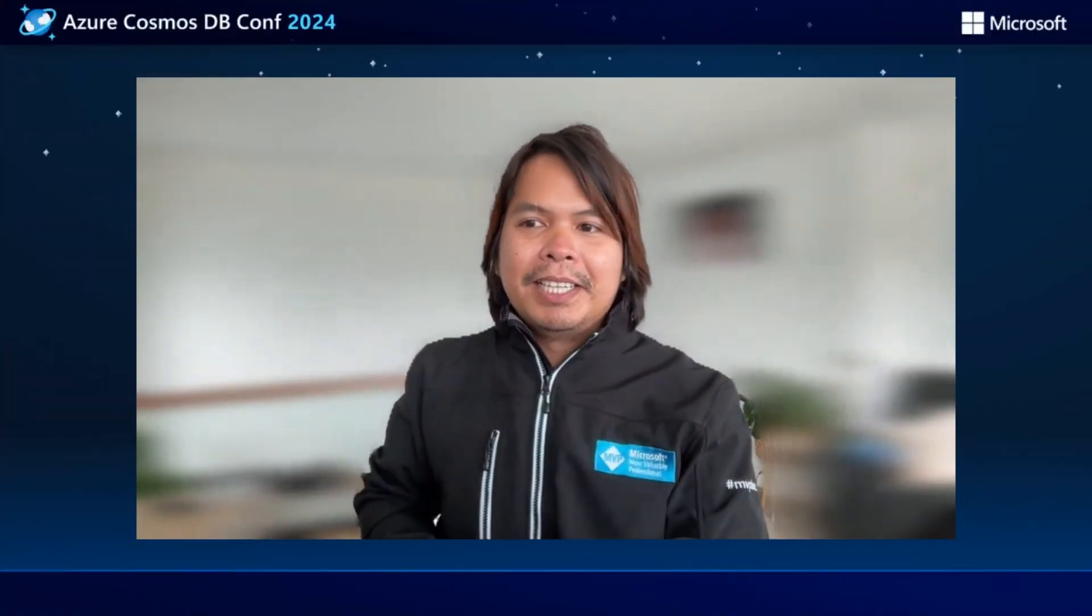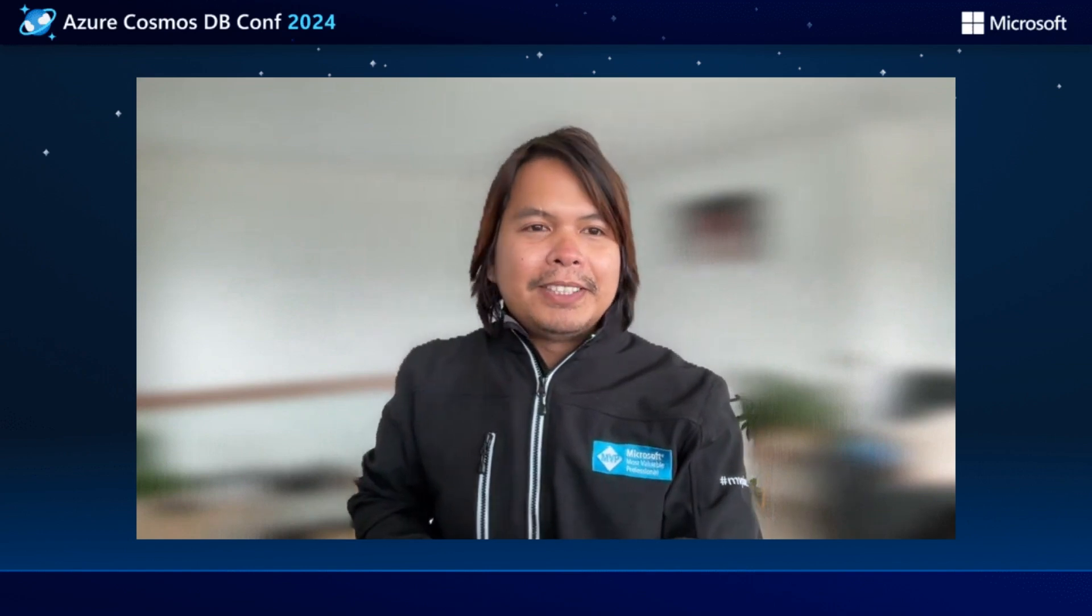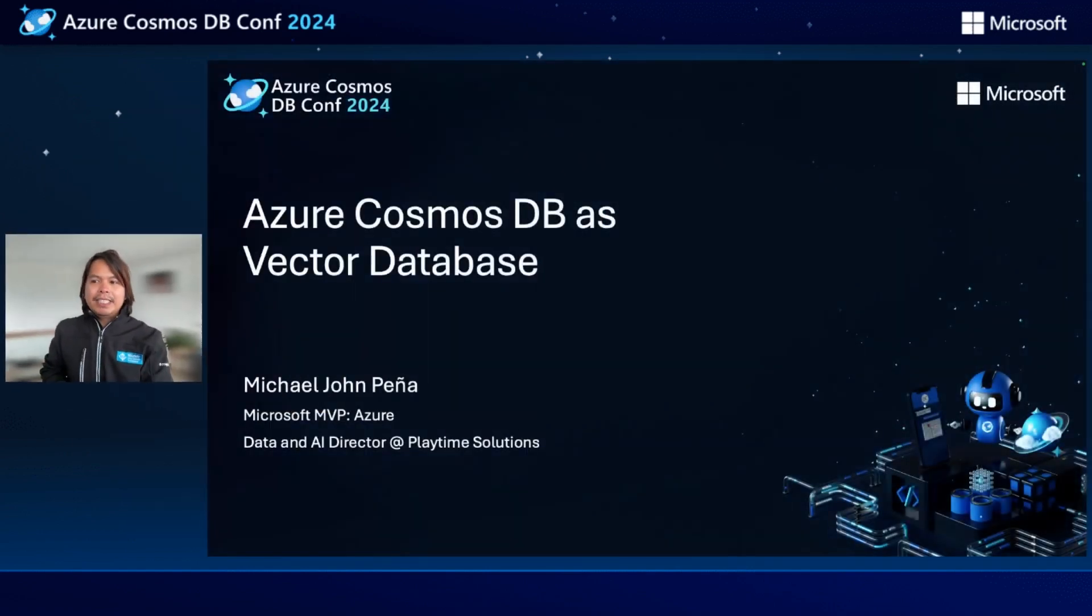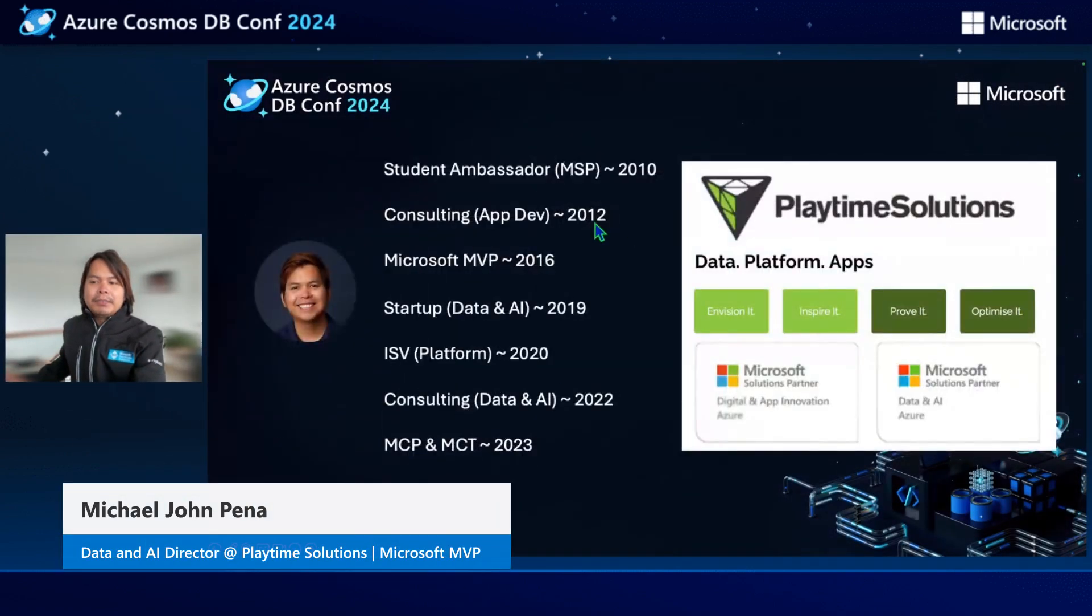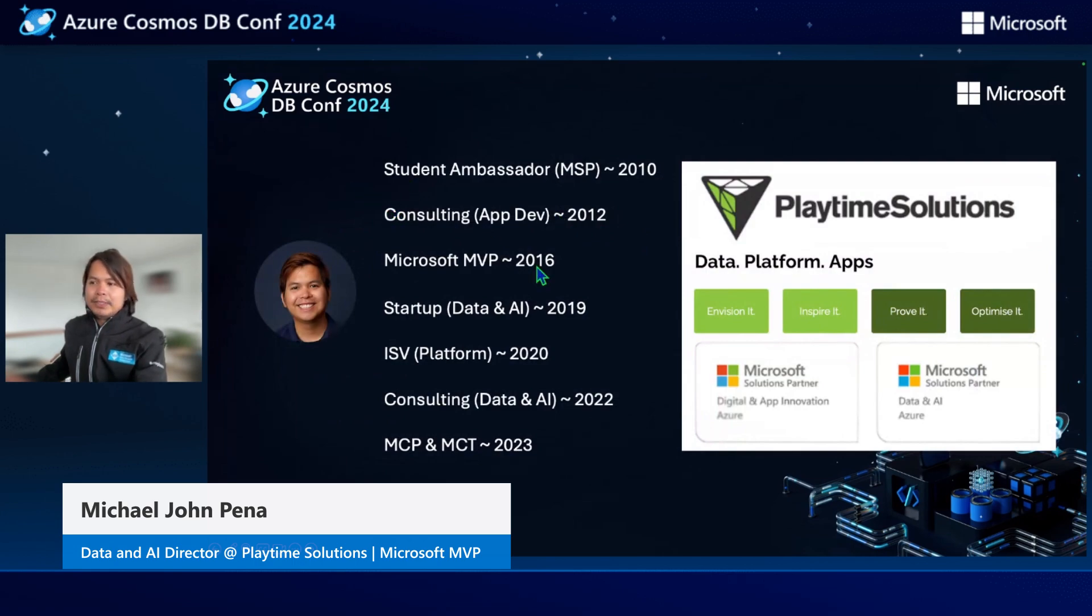Hi, everyone. I'm here to talk about Azure Cosmos DB as a vector database. My name is Michael John-Pena. I'm a Microsoft Azure MVP and a Data and AI Director for Playtime Solutions.